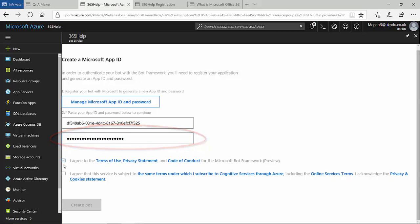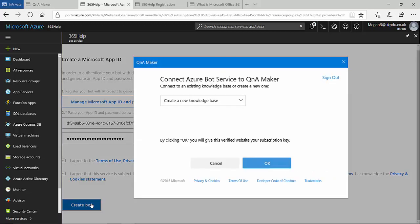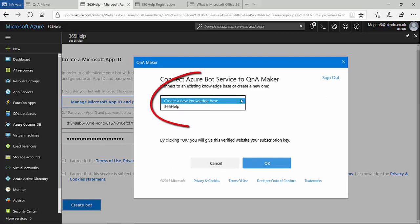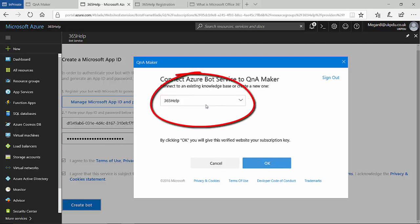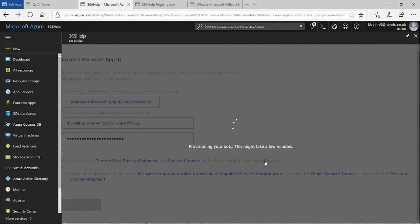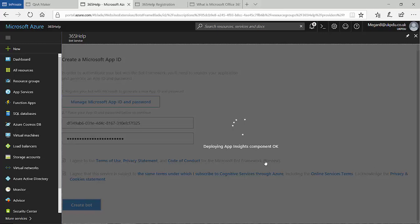After agreeing the service terms, I can now complete the creation of my bot. When the Q&A pop-up appears, I'll select the 365 help service that I previously created and published. This now links my Q&A content with my Azure hosted bot. After pressing OK, the bot is provisioned.